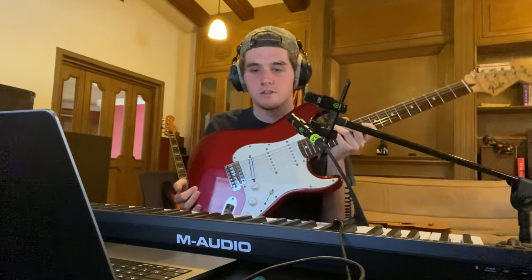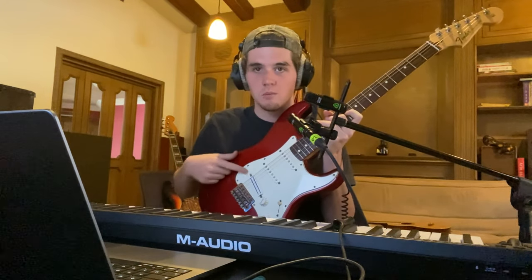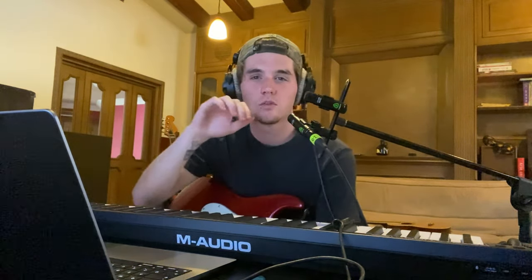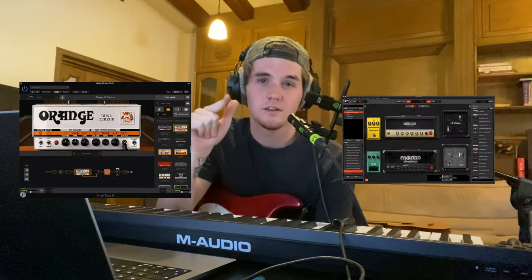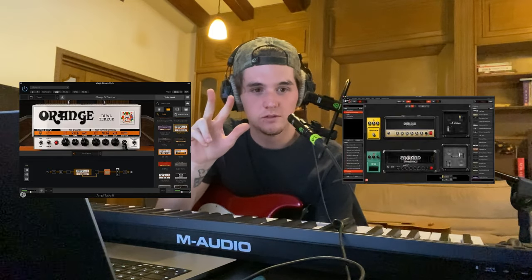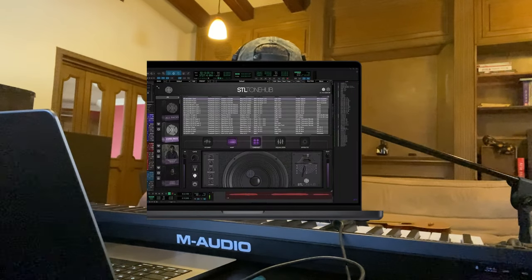Alright, so step one will be get a guitar with some humbuckers. Here's a guitar. Humbucker. I'm gonna use a variety of amp sims. I'm gonna use Amplitube and I'm gonna use THU Slate and I might use Tonehub, STL Tonehub.